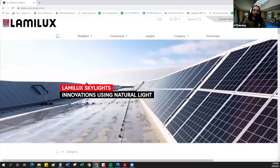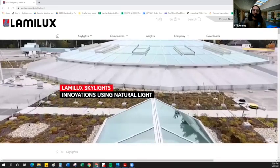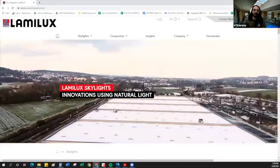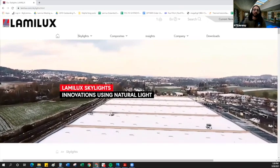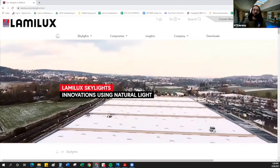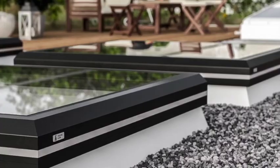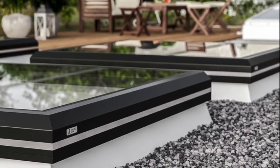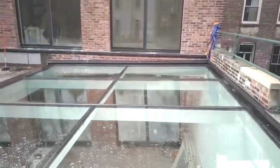My name is Jeremy Latriano. I am the Lamalux product consultant at 475 High Performance Building Supply. We are the U.S. and Canadian partners of Lamalux, supplying Lamalux unit skylights, roof access solutions, and glass roof systems to the U.S. and Canada.